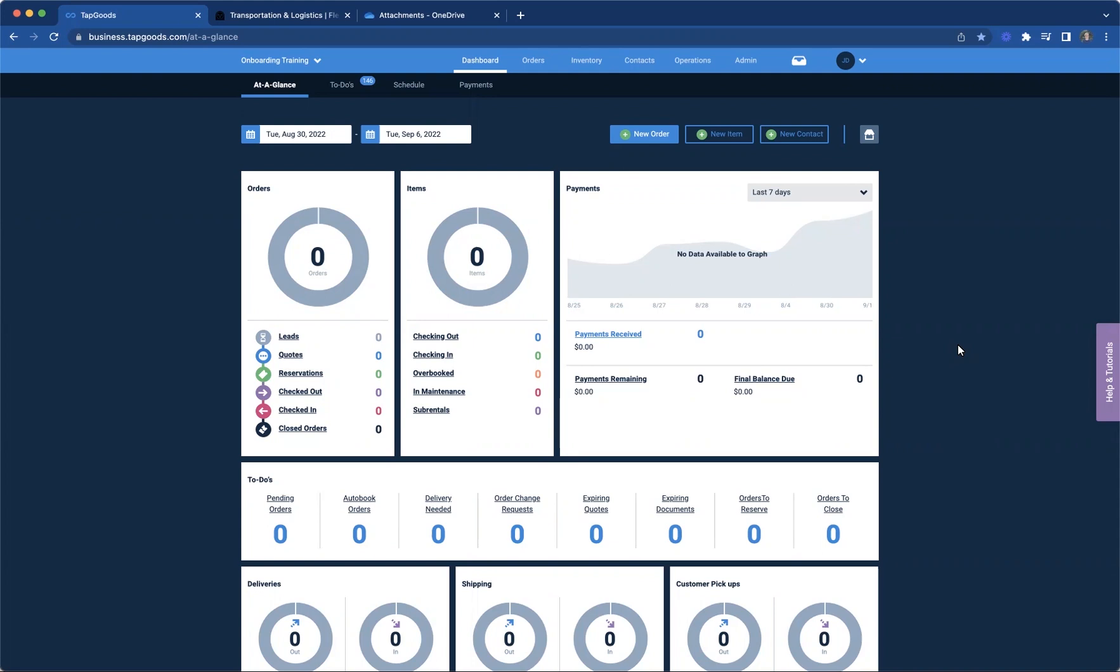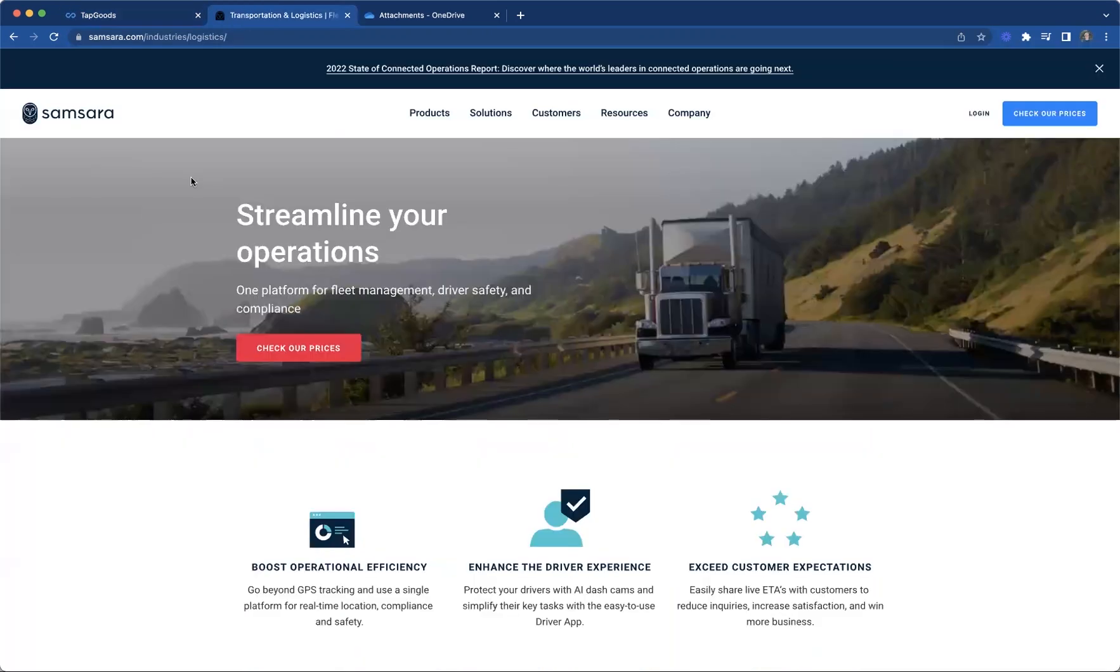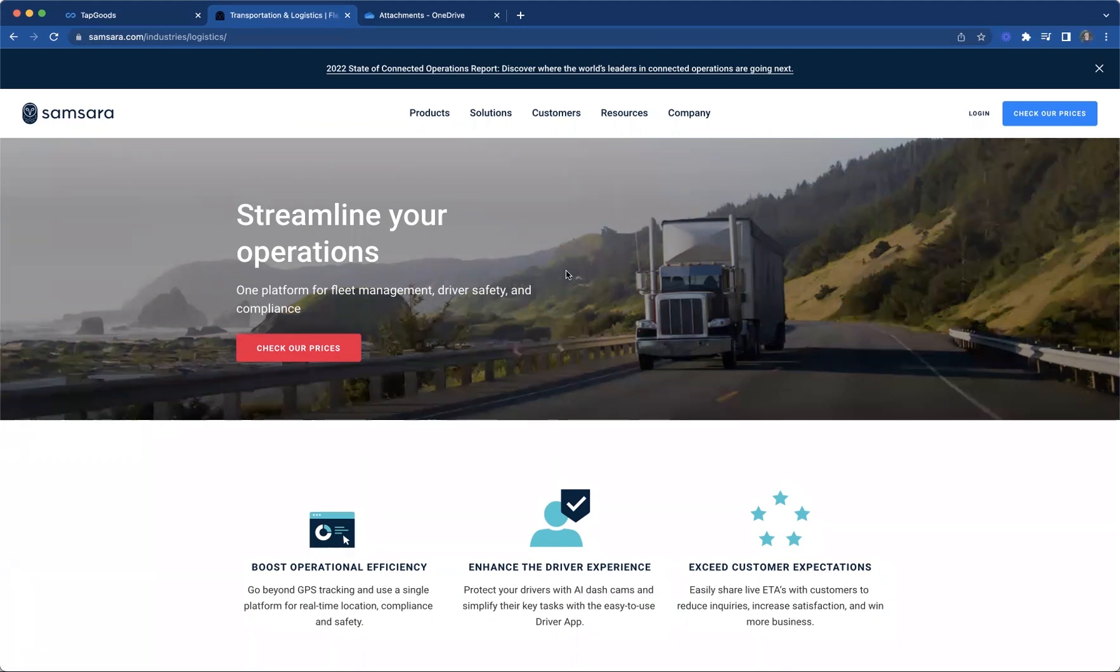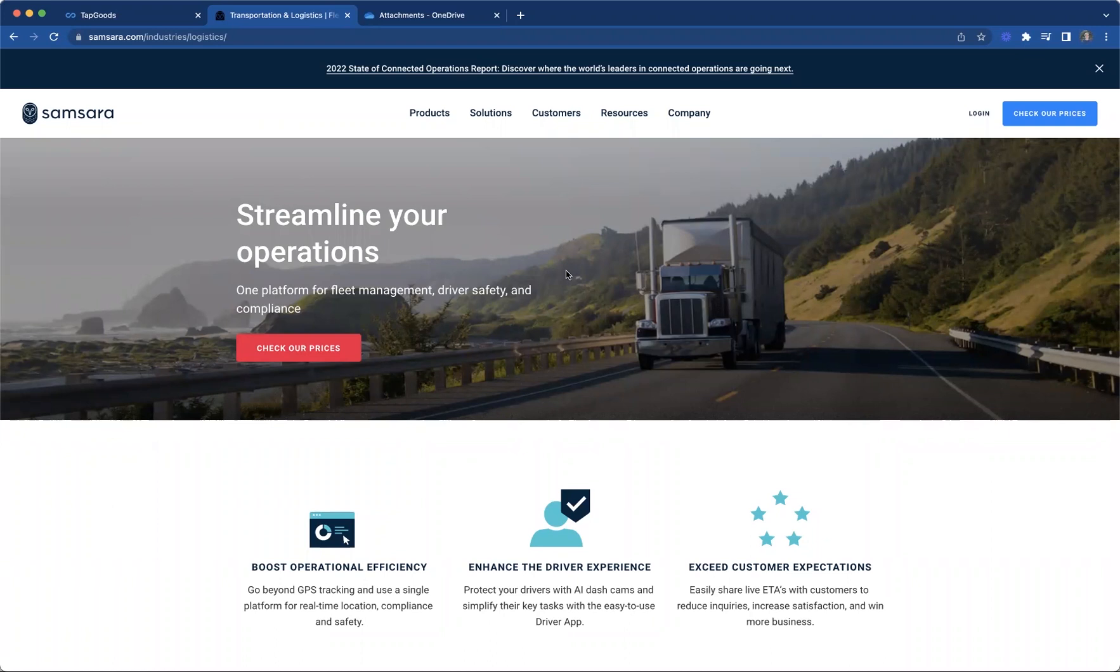So once you sign up for an account with Samsara, this is how you spell it, and then you can log in with their account here. This is available for our select and premier members within Tapgoods Pro. And then you will need a minimum of 11 trucks within your fleet. So that means 11 devices, 11 trucks to be able to associate those within Tapgoods.